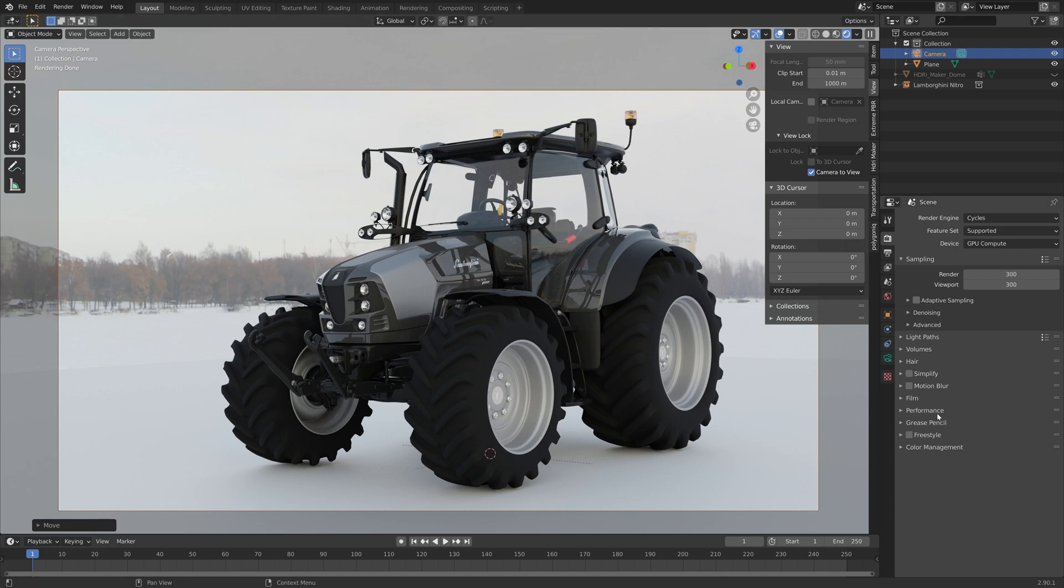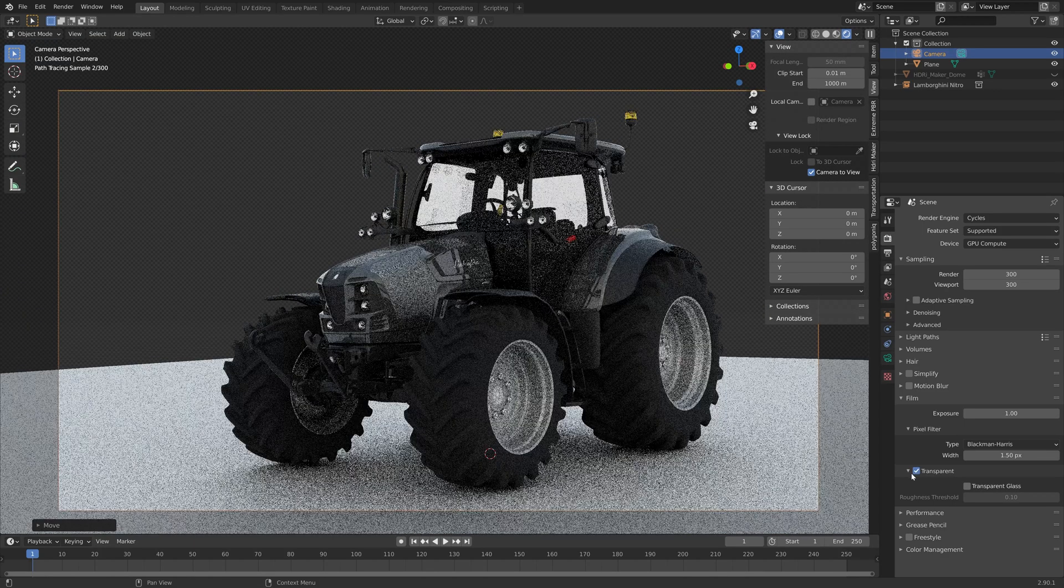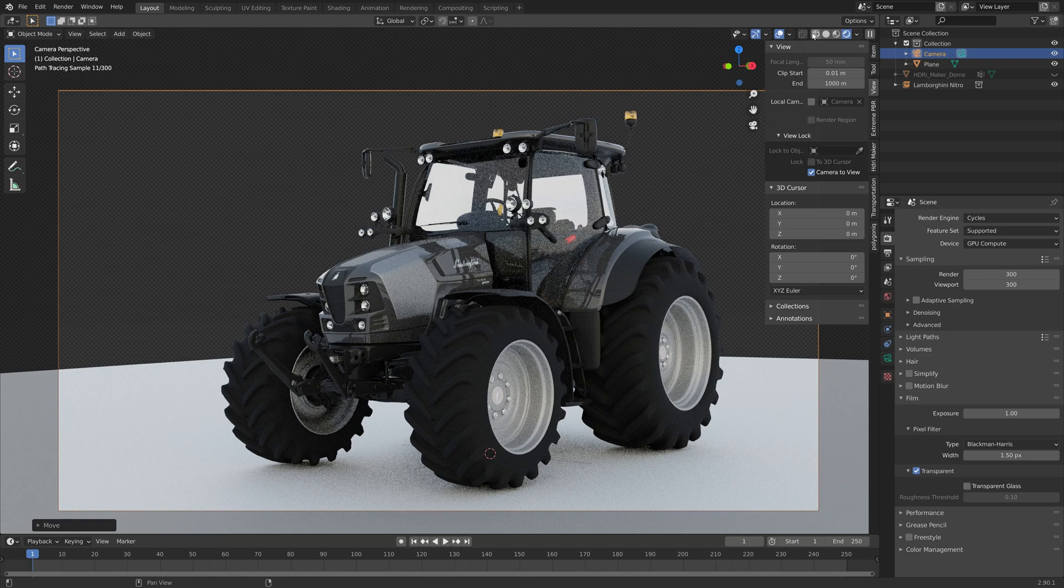So go to the render settings, then film, and then enable transparent. And as you can see, we get the transparent background.